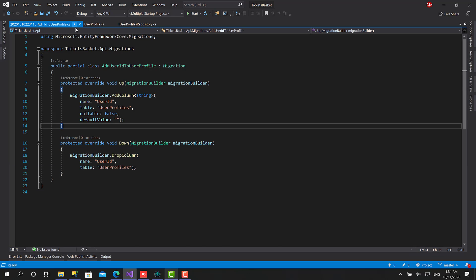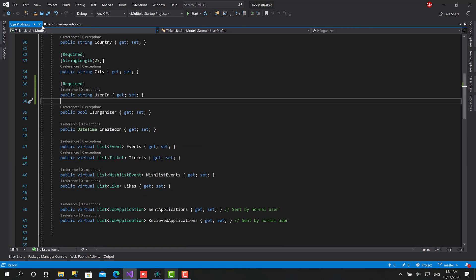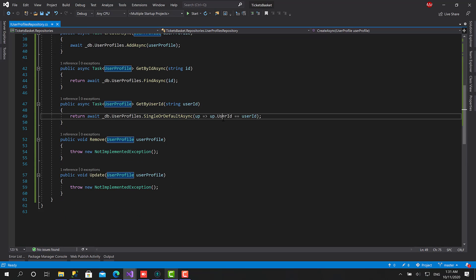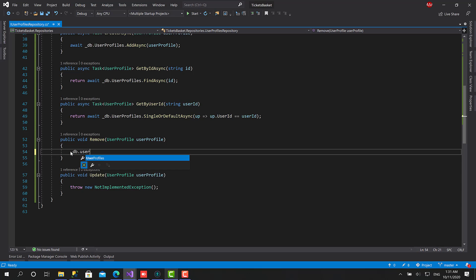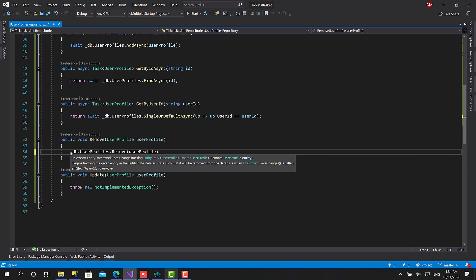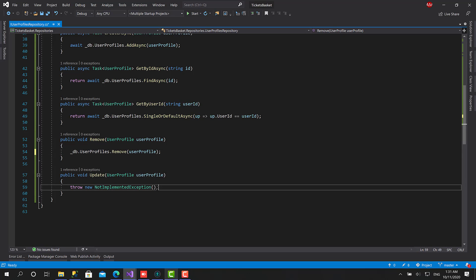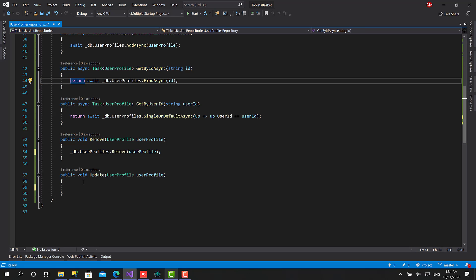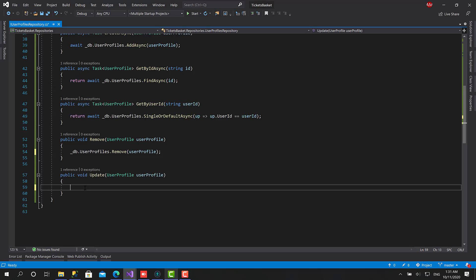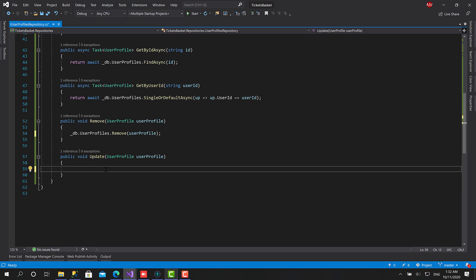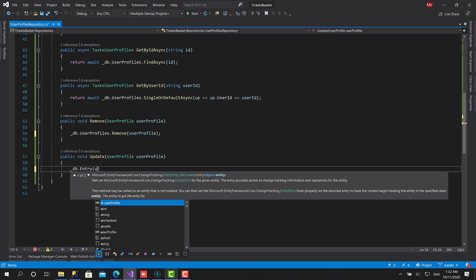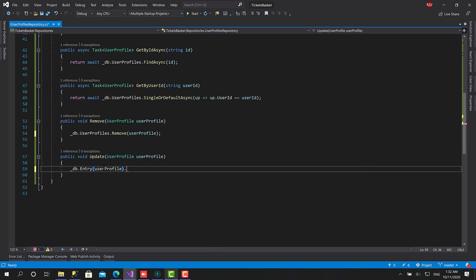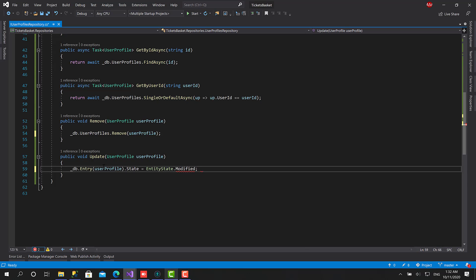That's great. So right now this one should work perfectly. For the remove, it's going to be Remove and pass user profile. And for this one, the update process happens in Entity Framework. You can retrieve the item, for example get by ID, you update the properties, and you call save changes. So what we should do is mark this as modified. You can type db.Entry and here we pass user profile.State, just set it to Modified and that's it.